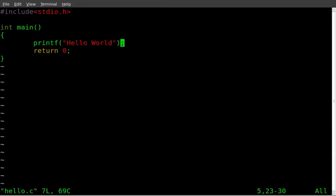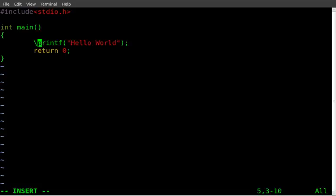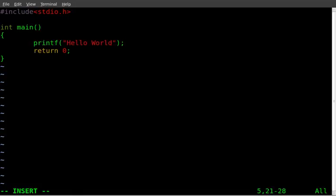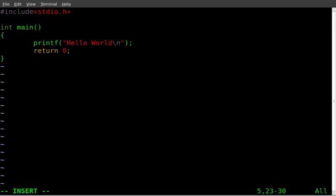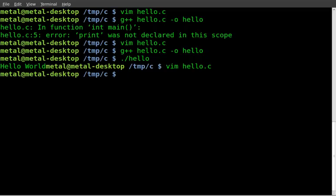We're going to put backslash n here. Backslash n here. I don't know how my caps lock got on. And that, at least in the Unix world, backslash n is the symbol for a new line. So that's like hitting enter after typing hello world. So we will save that.